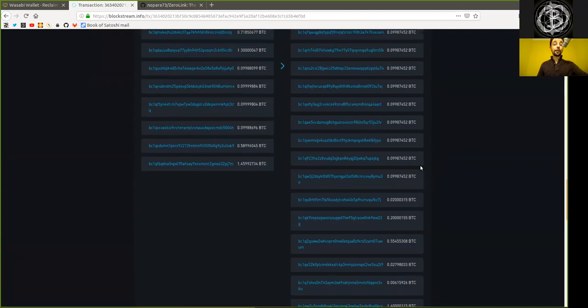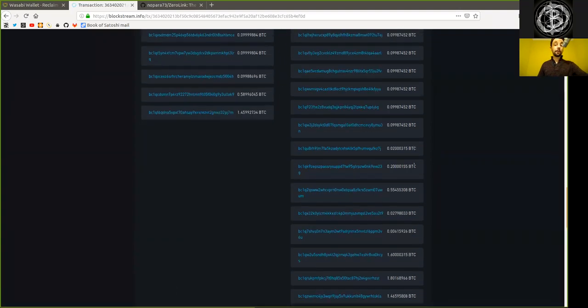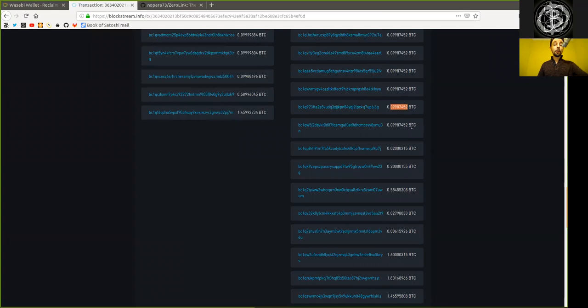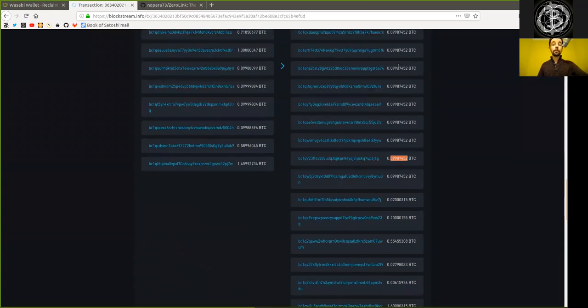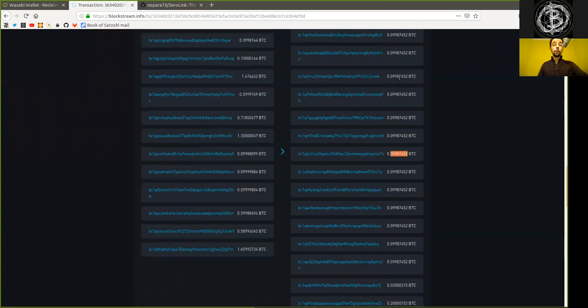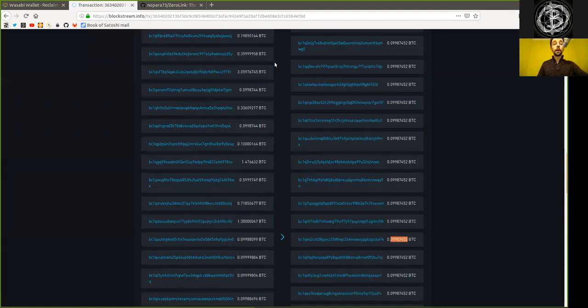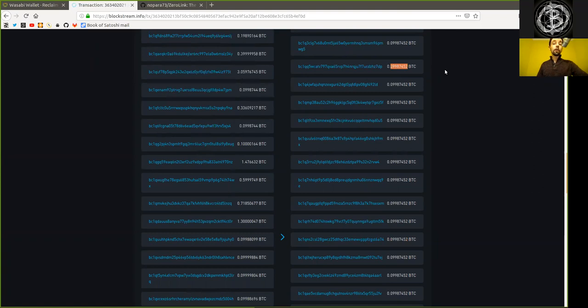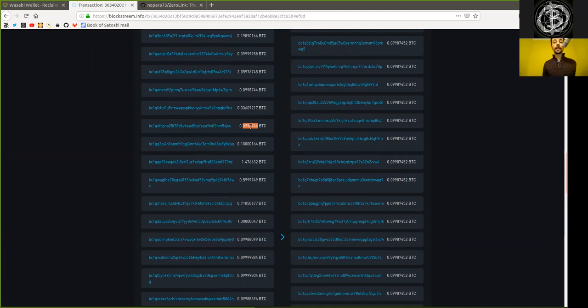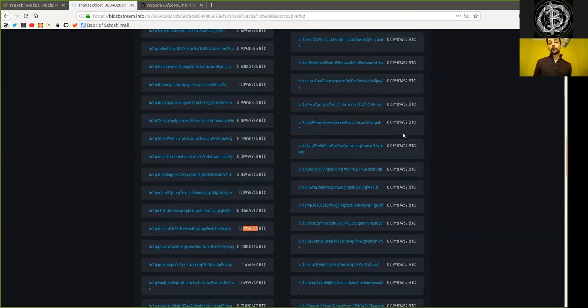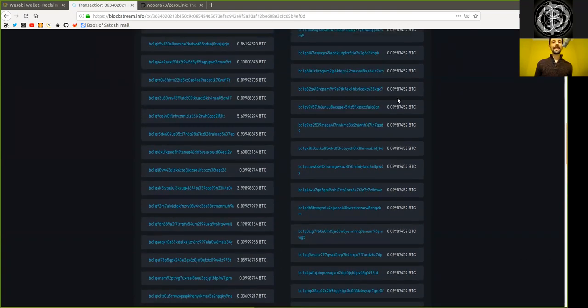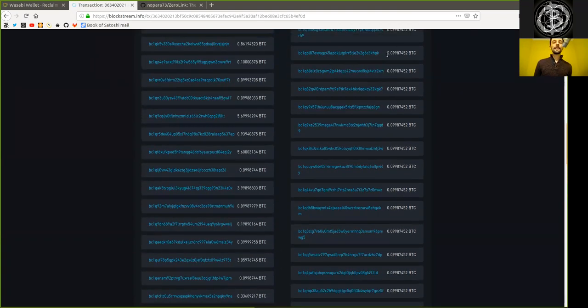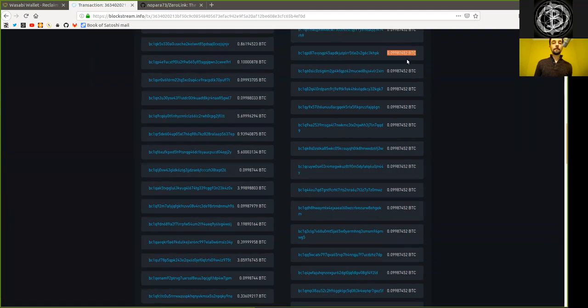However, as we then further also see is that these entire outputs here with equal value, we have no clue of whom they are corresponding to. One of these outputs might belong to this person or this or this or this. We just simply cannot tell. It's mathematically impossible. Because there are so many. I think these are exactly 50 outputs here. But this means that we have here an anonymity set of 50.